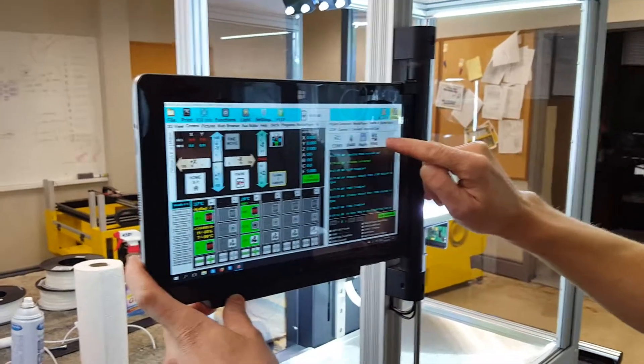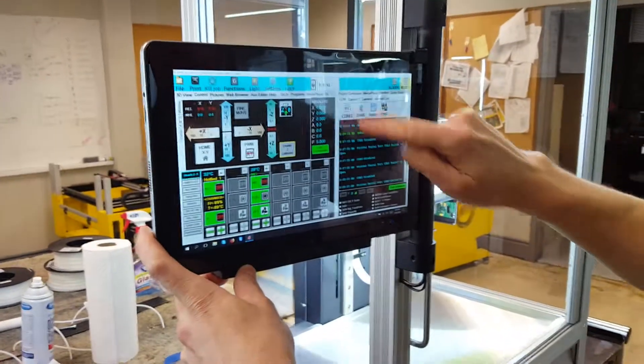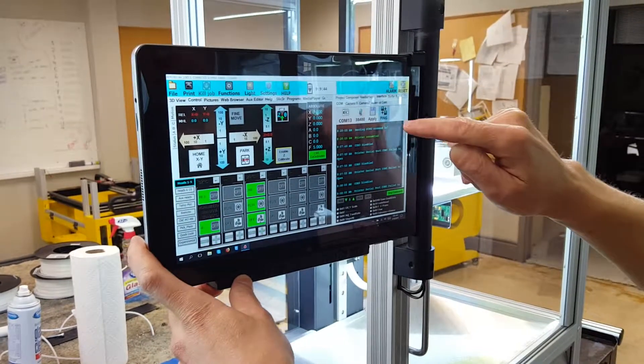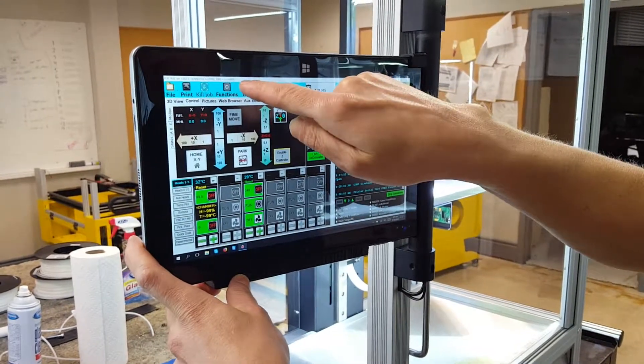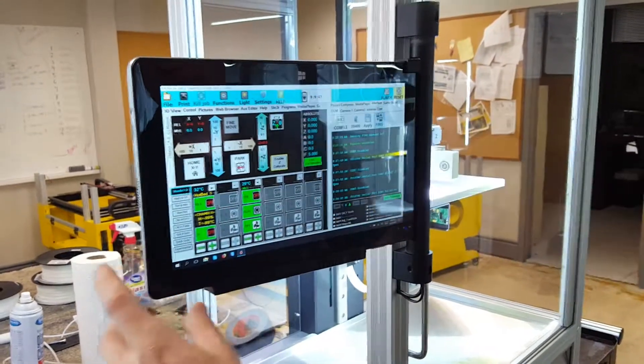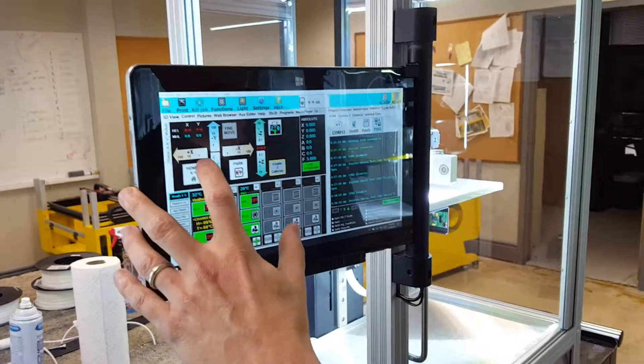So I'm going to go over here. I'm going to choose a different COM port, apply, ping, and now it says UART. So that's the way you want it set.